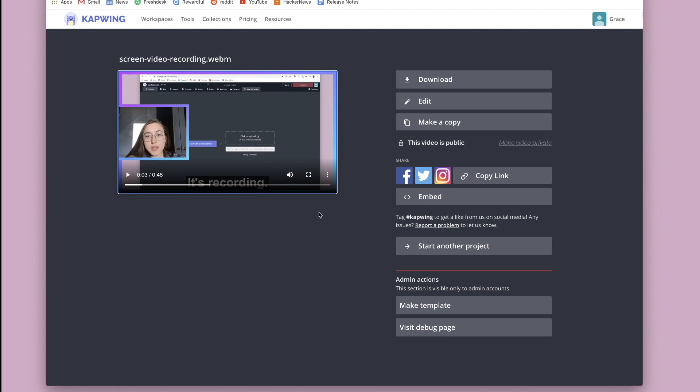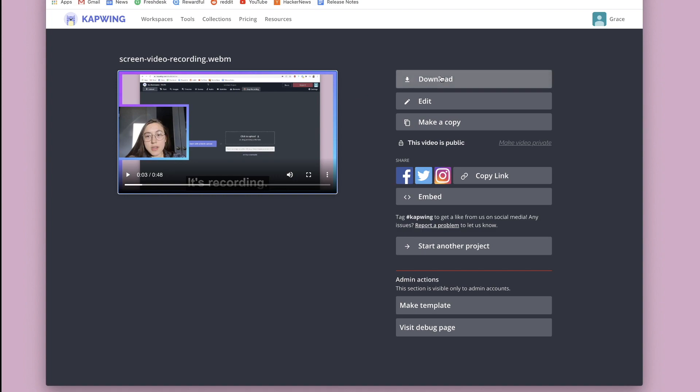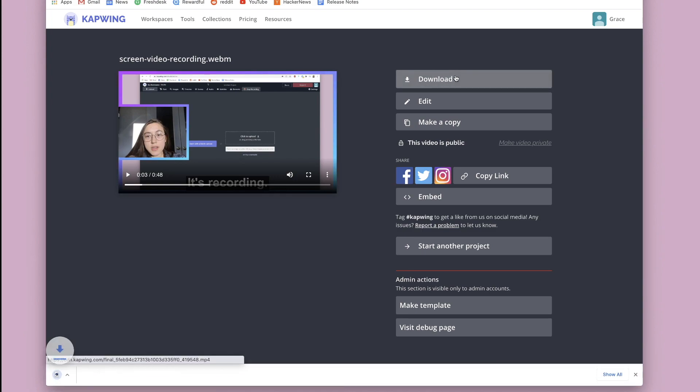If you notice a small watermark that says Kapwing here, you can remove that for free. Just sign into your Kapwing account and there should be a button up here to do that. Then you can just click download and the video will save to your device as an mp4.